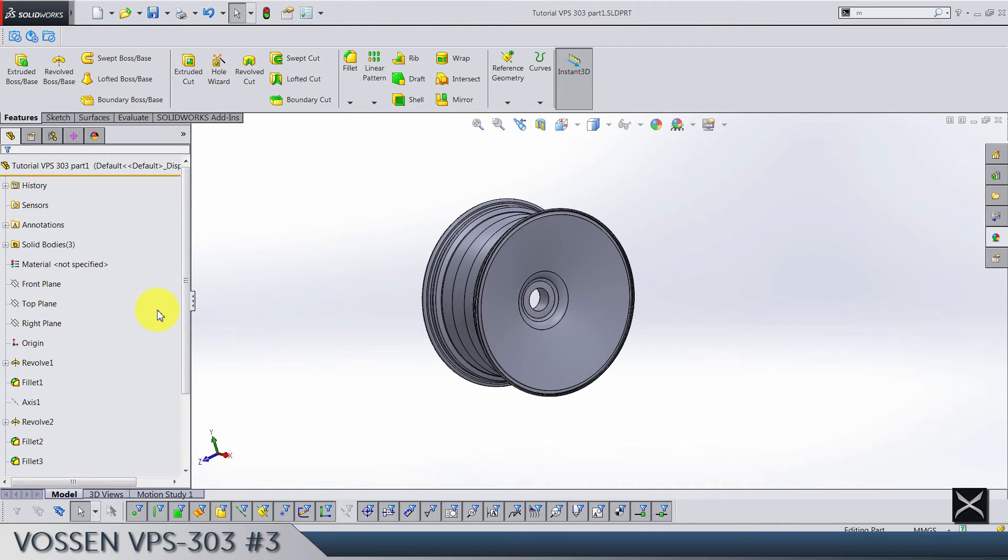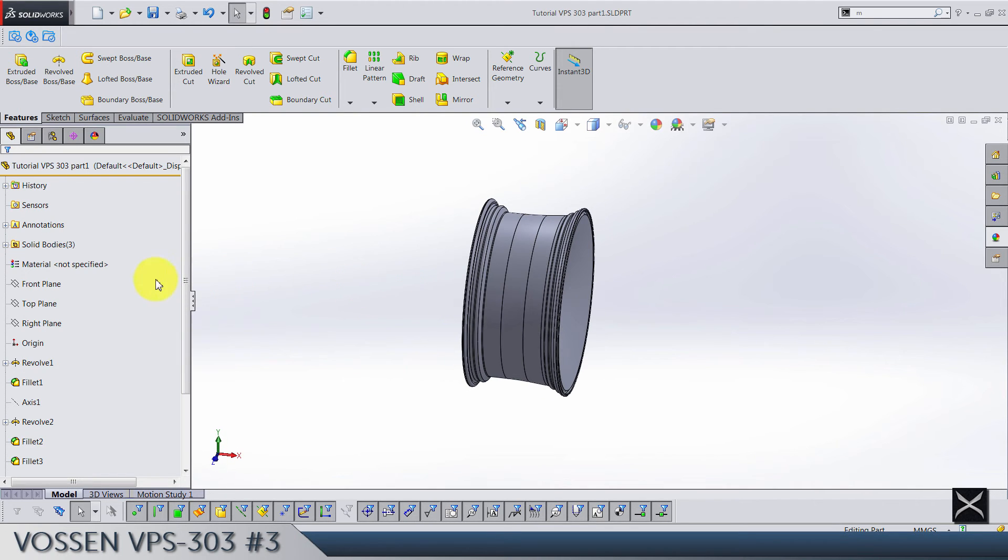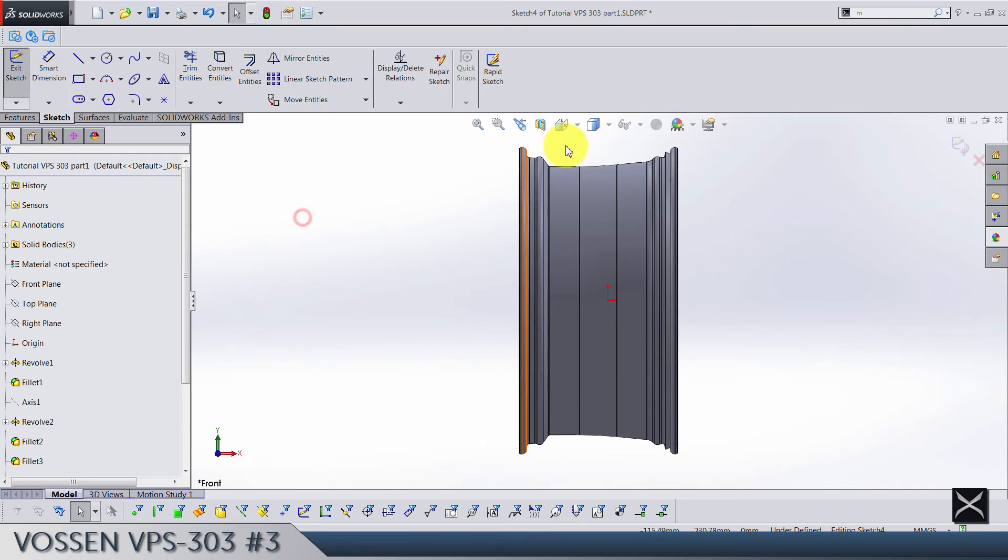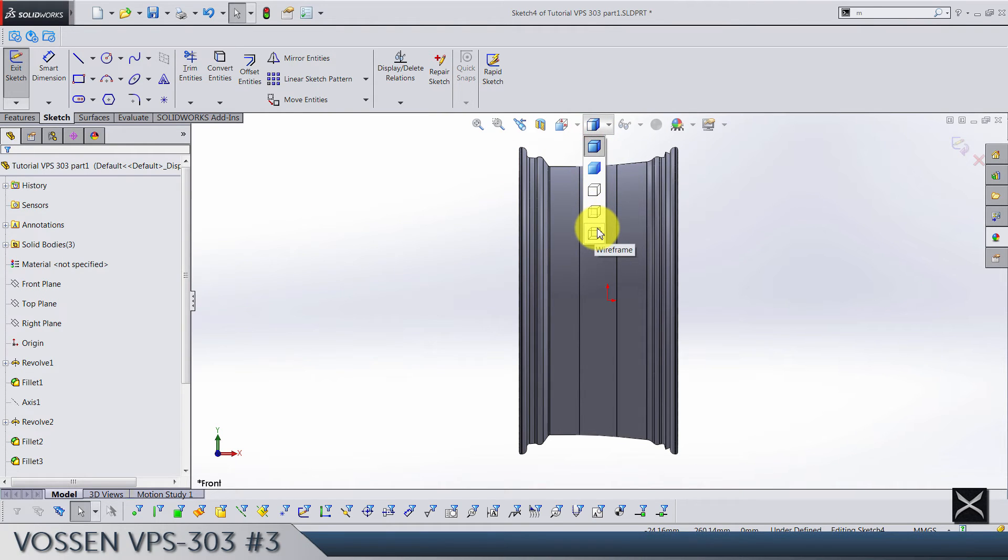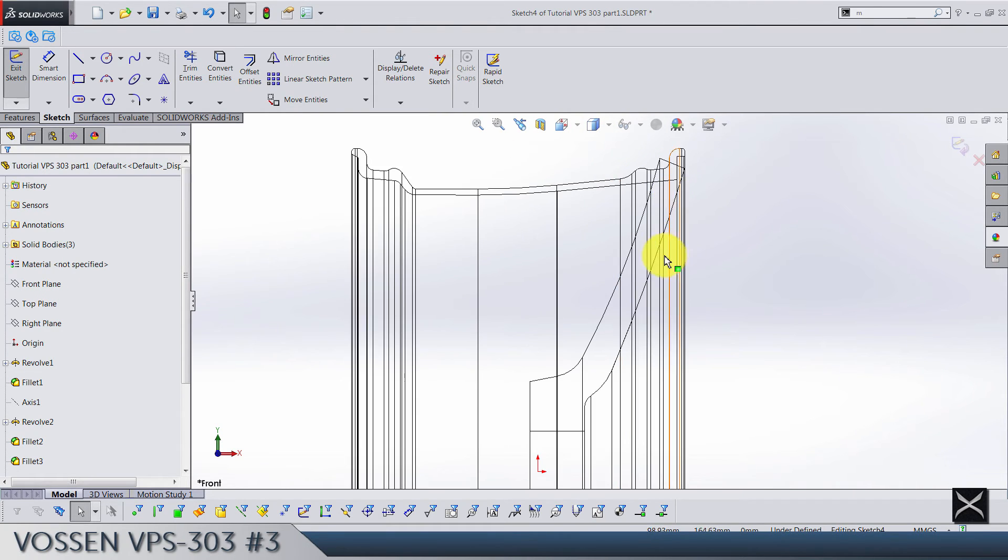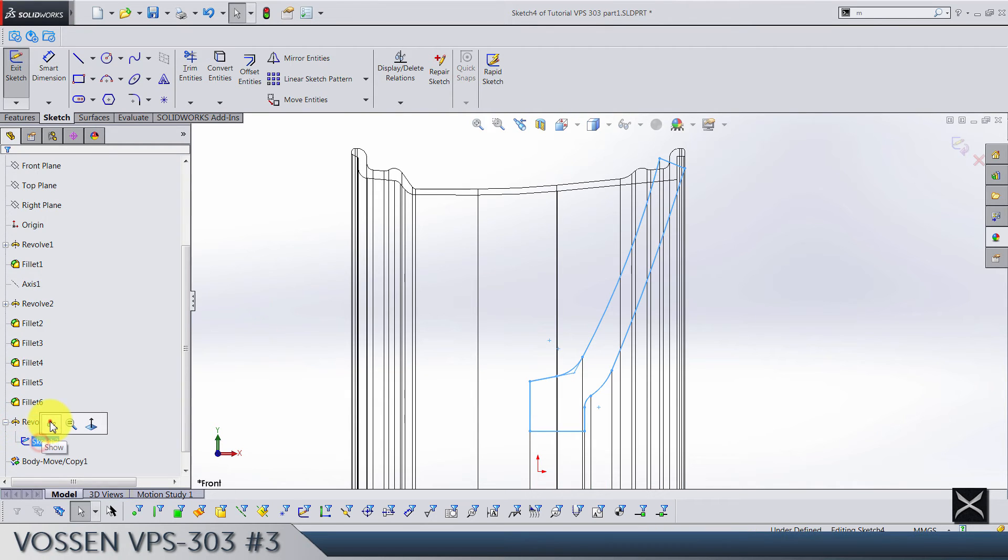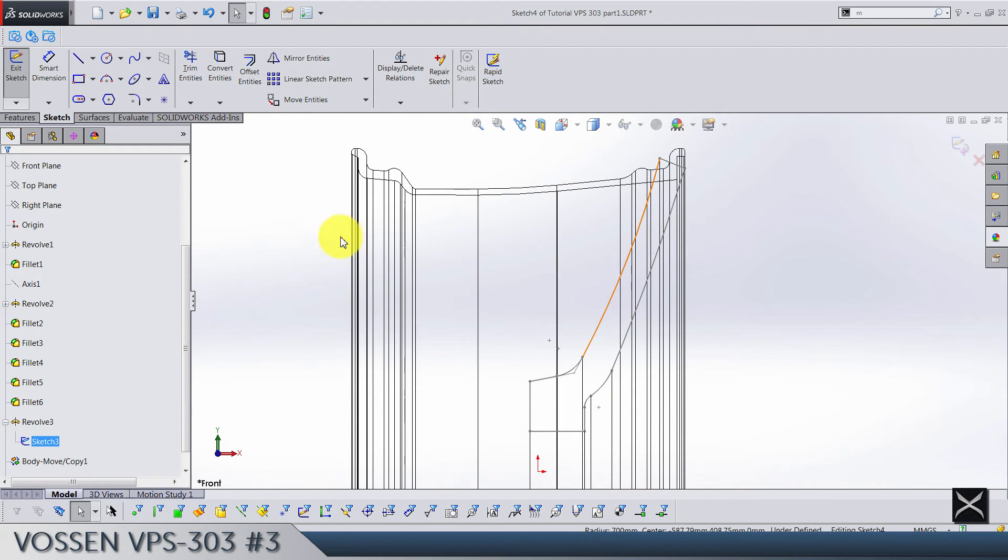For the end of this video we have to do just something simple. So let's go to the front plane. I'm gonna use wireframe view here. And let's actually use the sketch from revolve 3, show it and convert this line.